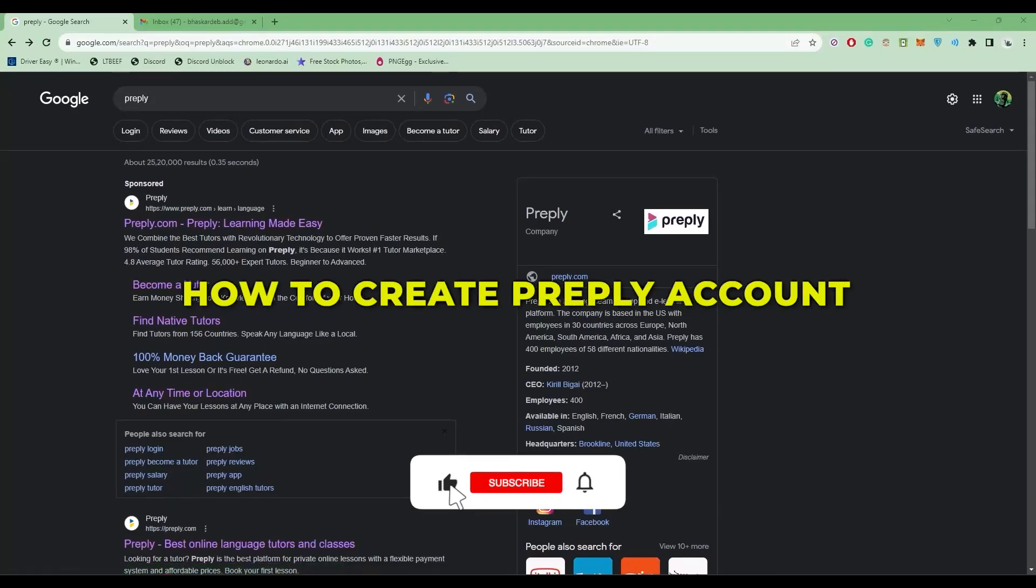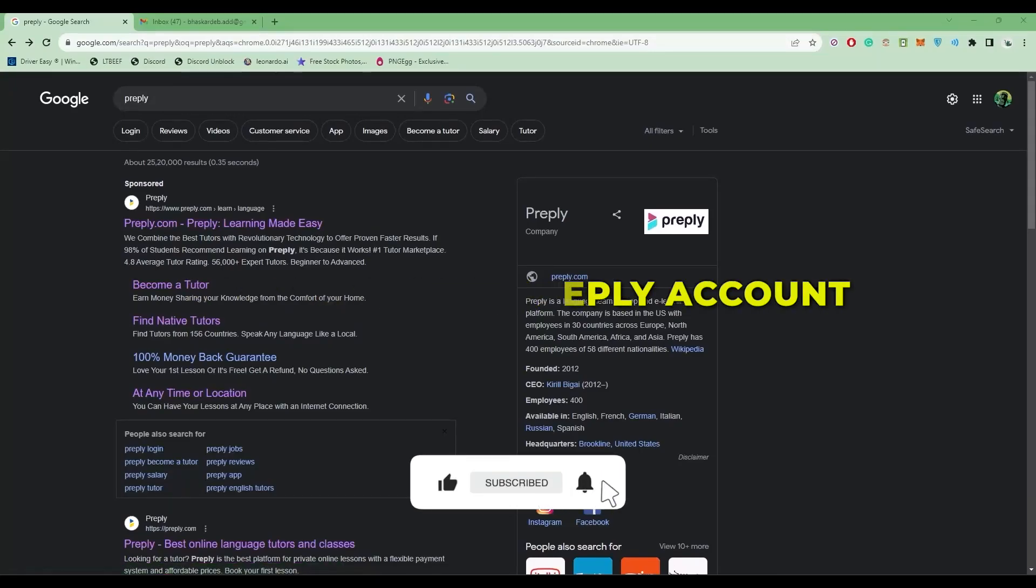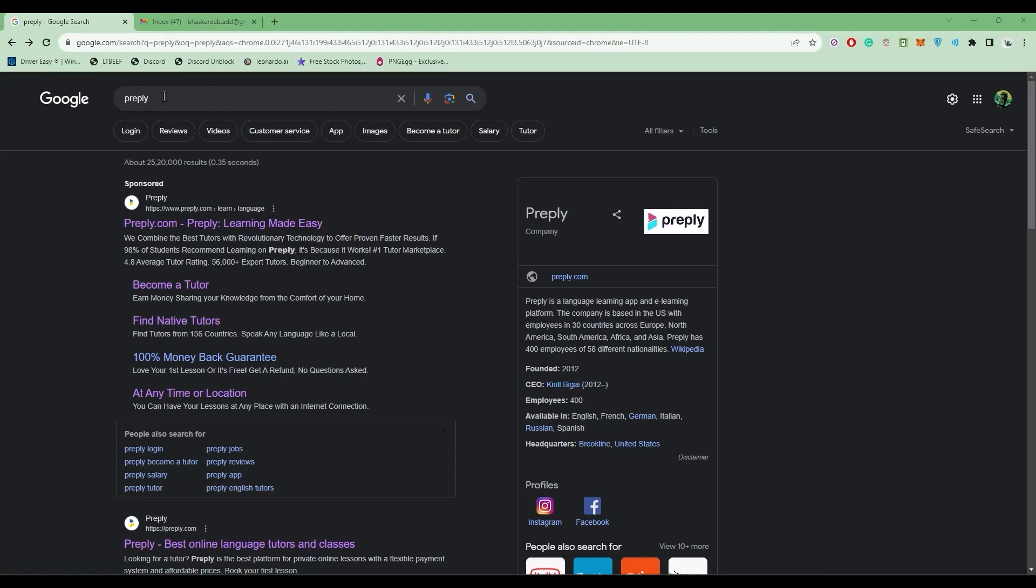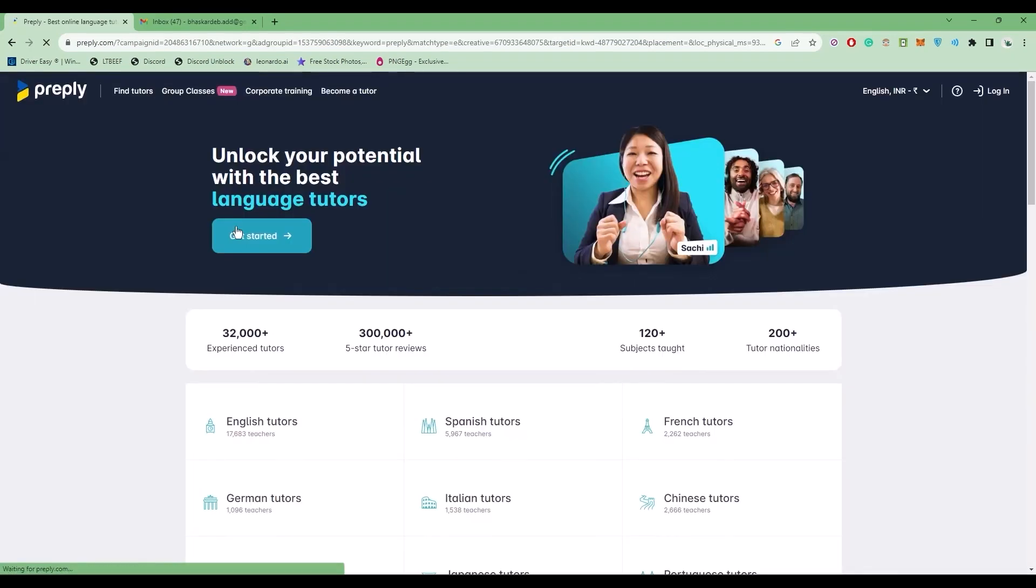Hello guys, today I'm going to show you how to create an account on Preply. It's a very easy process. First, simply search for Preply, then click on the first link. After that, click on Get Started.